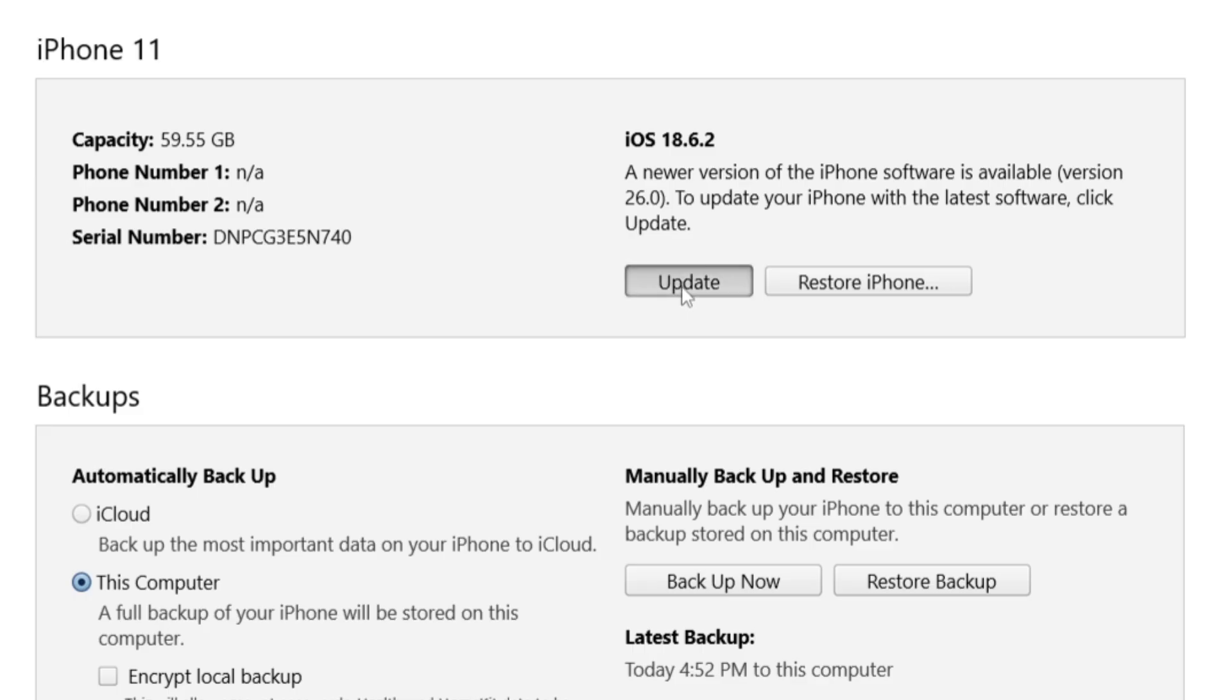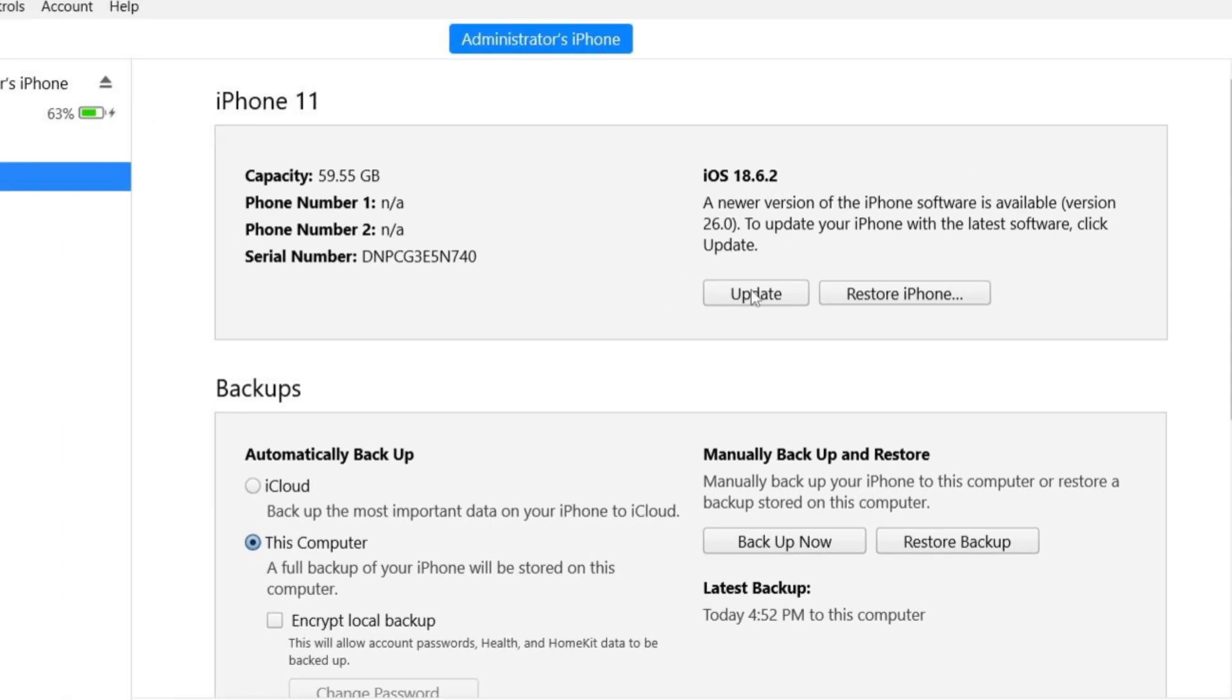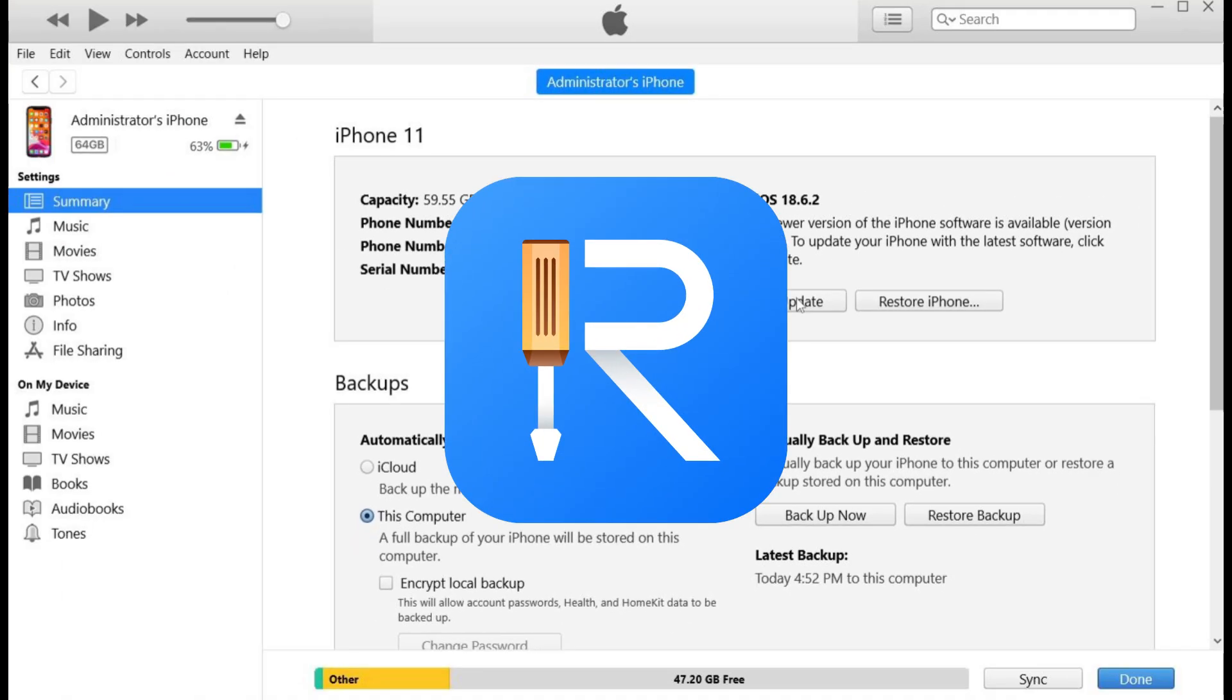However, due to delays, it may fail or take longer as it needs to connect to the server. For a faster update, I highly recommend using Reiboot.